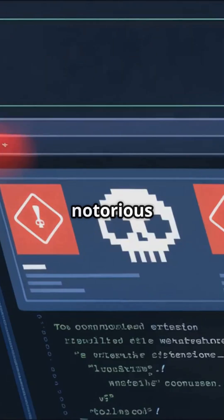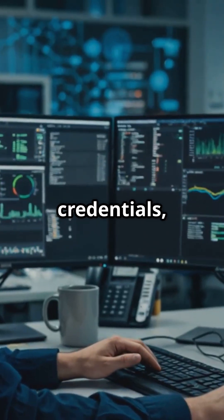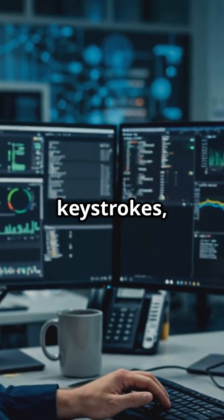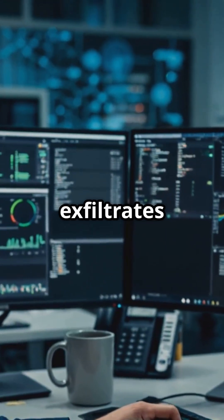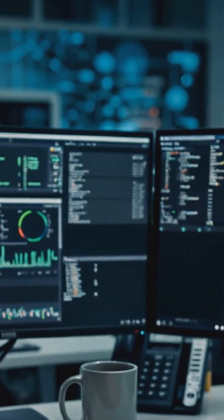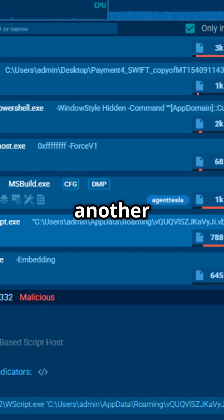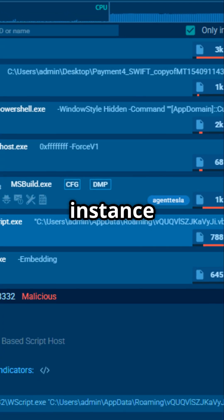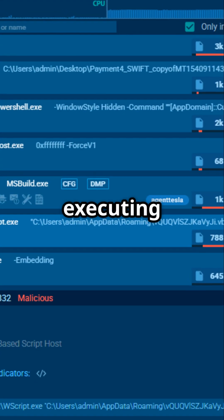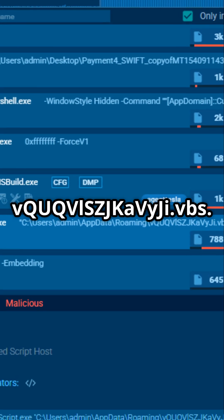Agent Tesla is a notorious spyware that steals credentials, logs keystrokes, and exfiltrates sensitive data. As if that wasn't enough, another wsscript instance is launched executing vkokvuljkaviji.vbs.